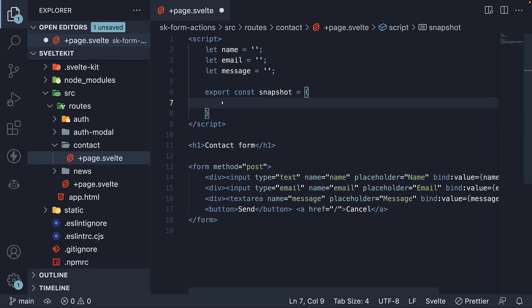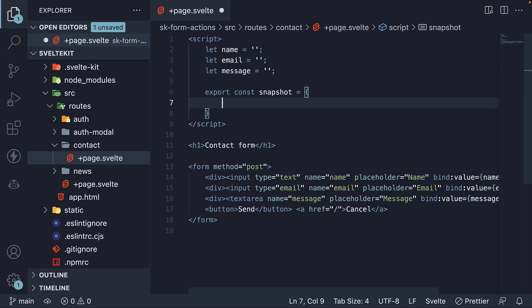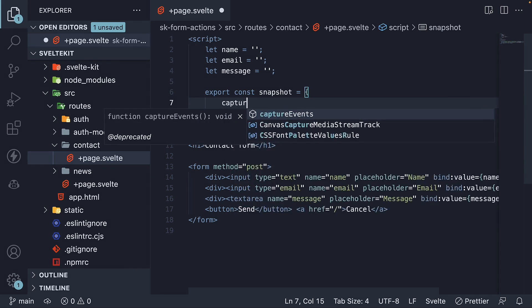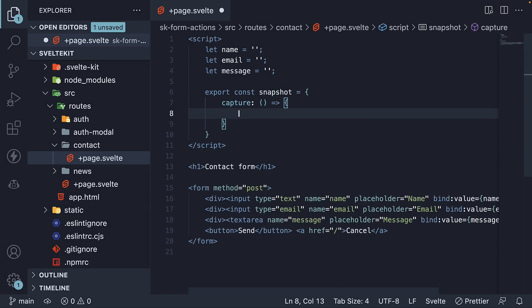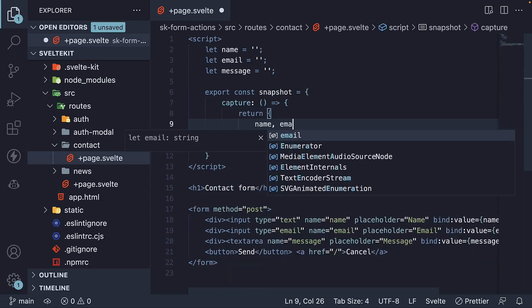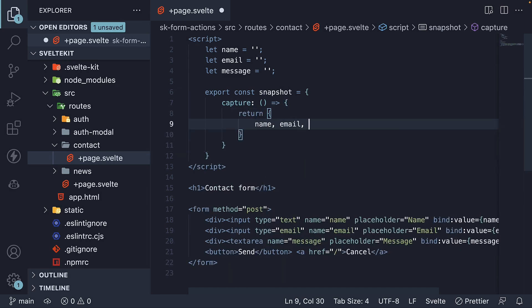Step two, we need to export an object called snapshot. Within this object, we specify two methods. One called capture, where we save the form state, so return name, email, and message.